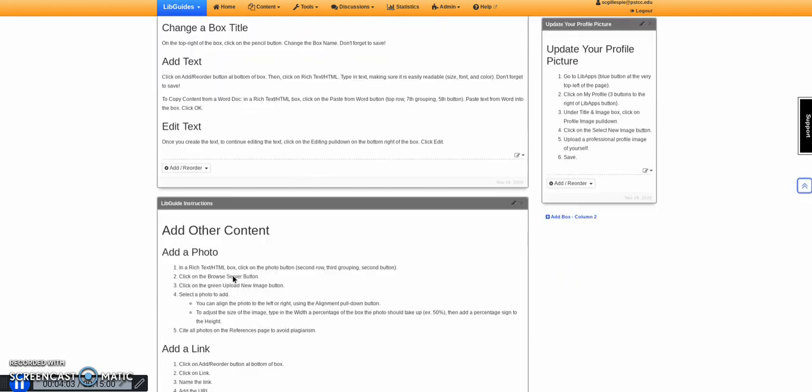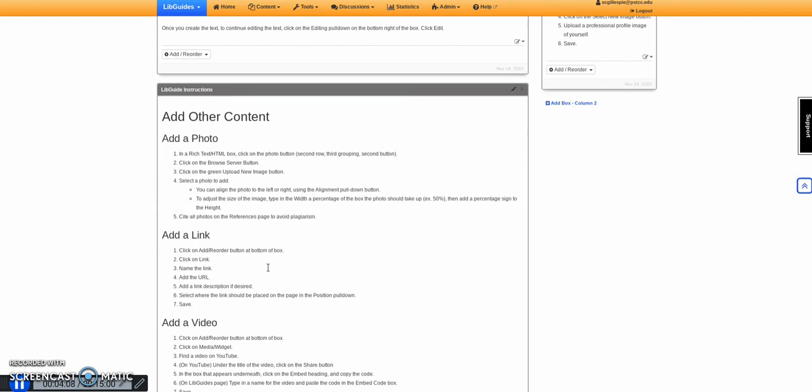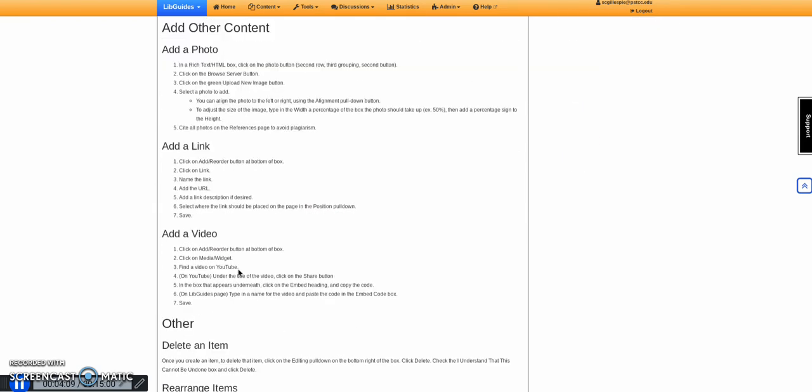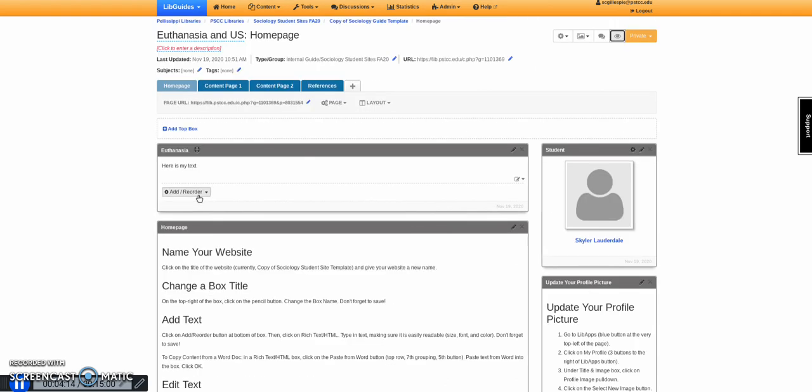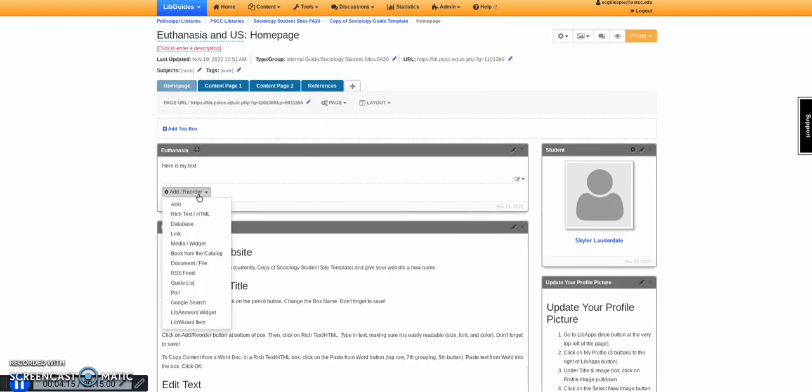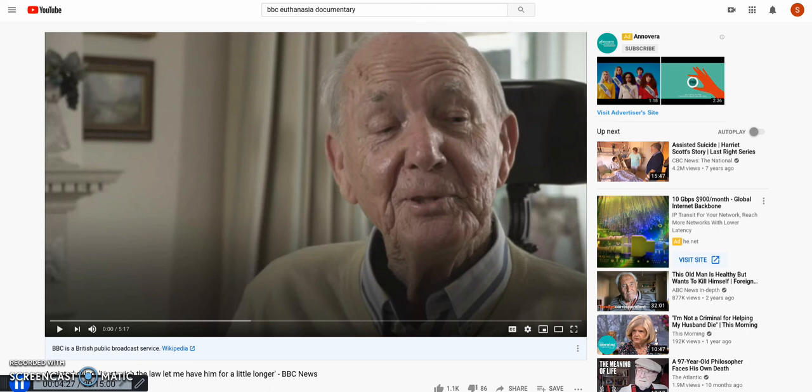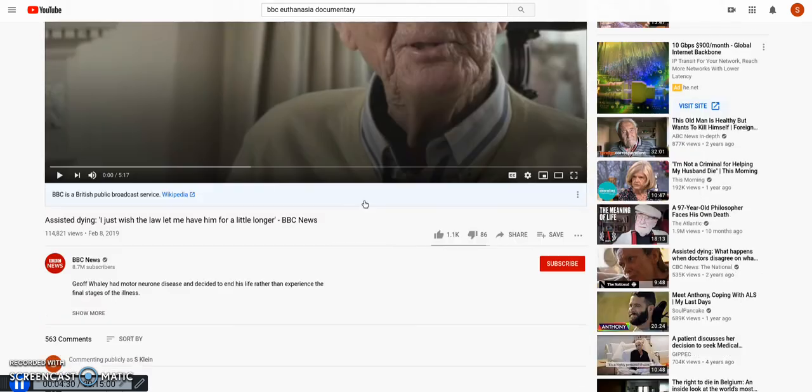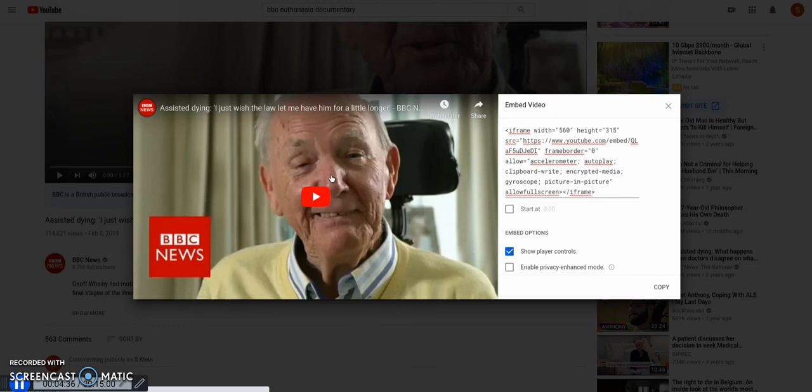Now, you do have to have some media items in here. You could add photos, a link, a video. Let's say I want a video here. I'm going to add a widget, and I need to name it and get an embed code. So let's say over on YouTube, I have a BBC documentary that I wanted to add in. What I want to do is go to share and embed, and this is the embed code that we need. So I'm going to copy that.